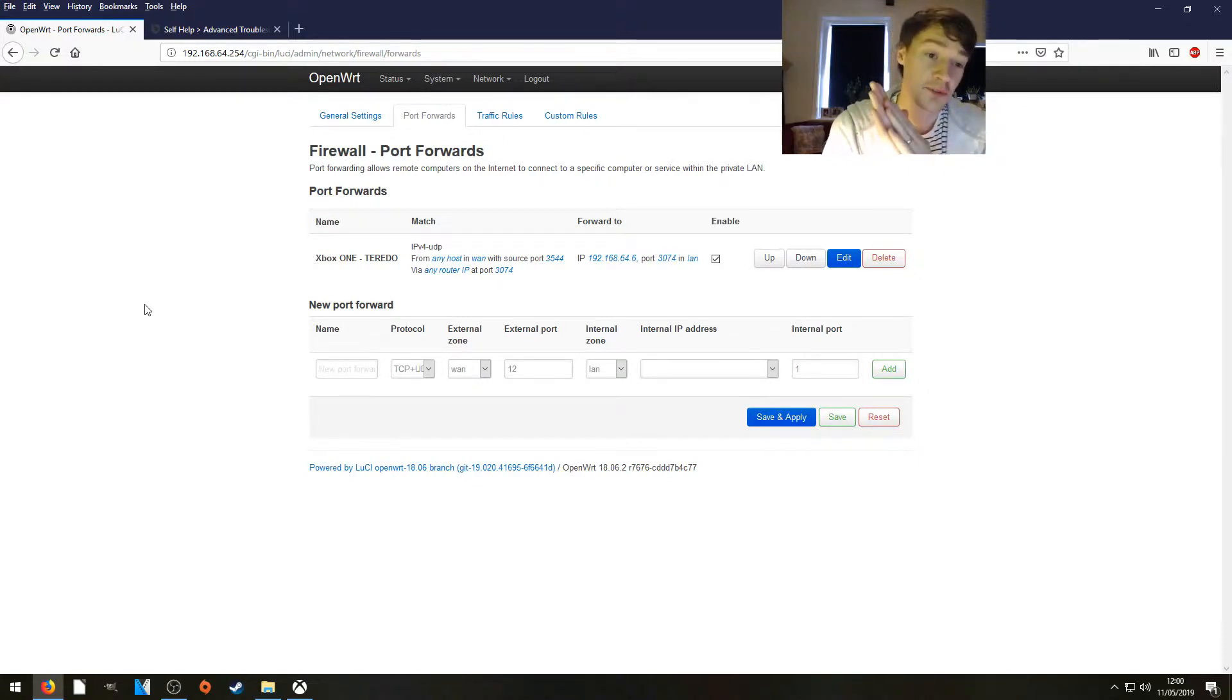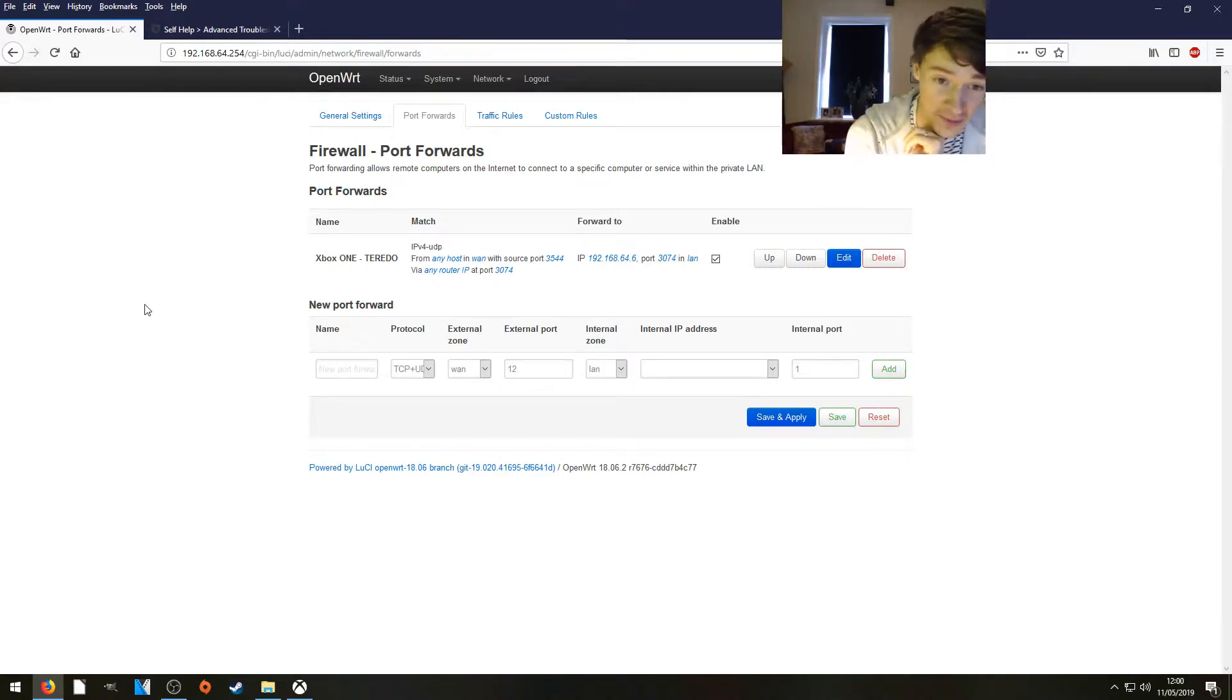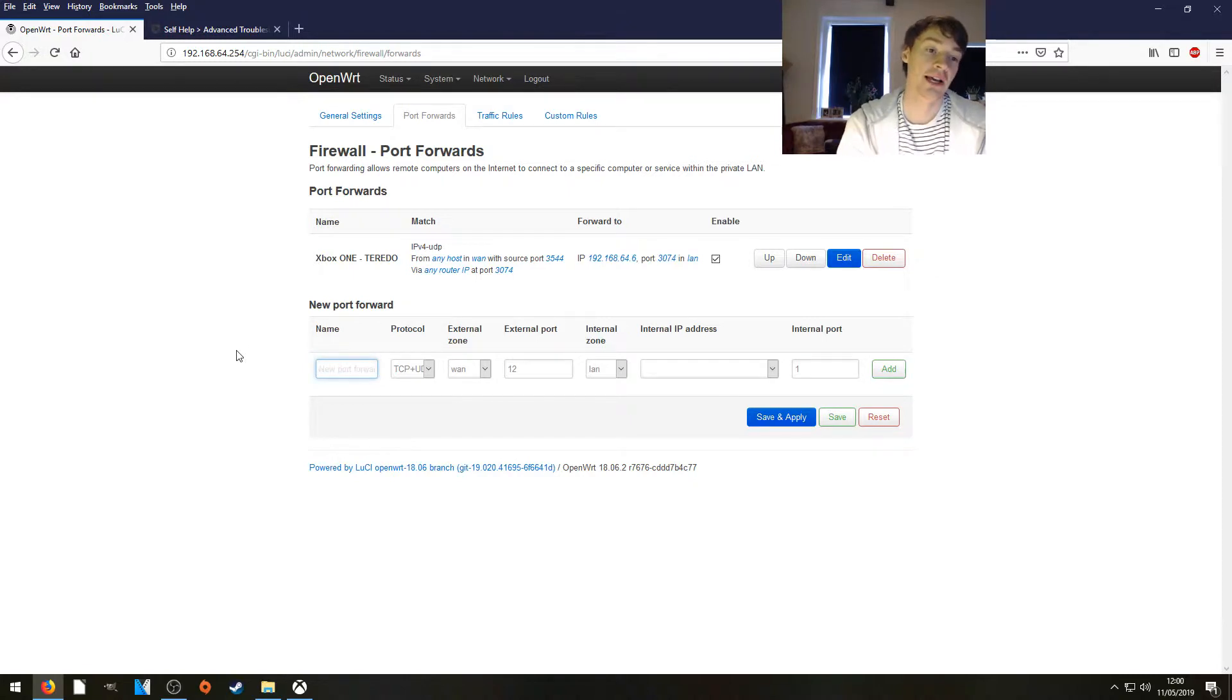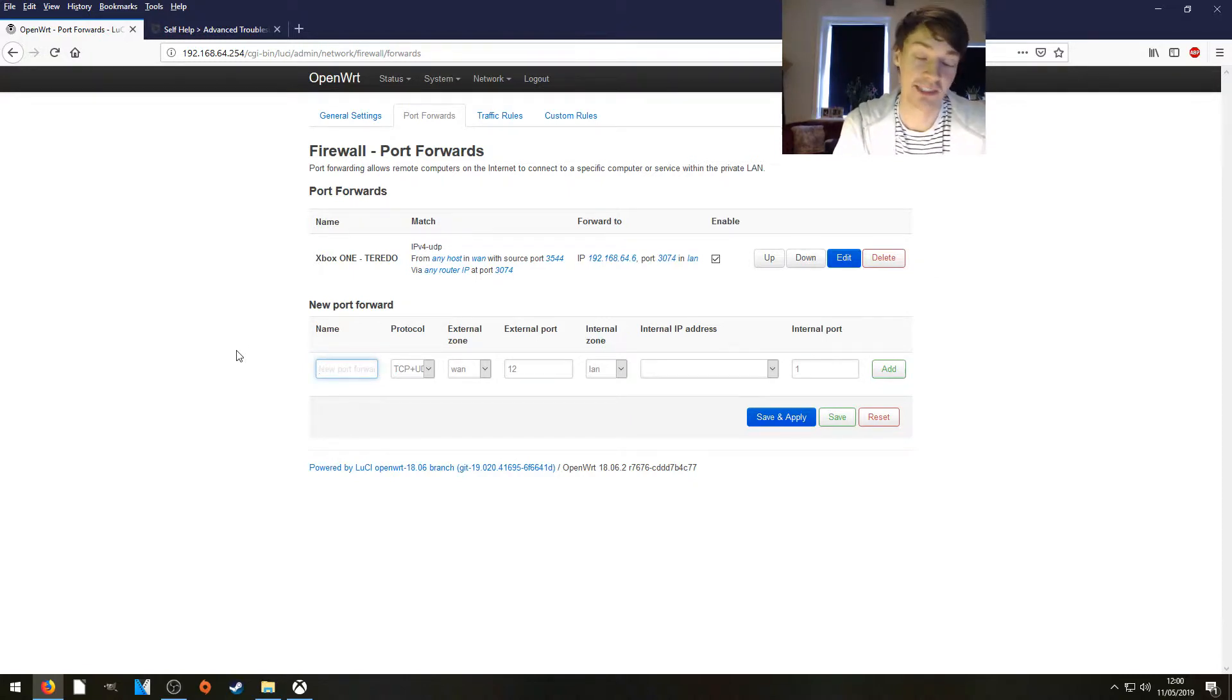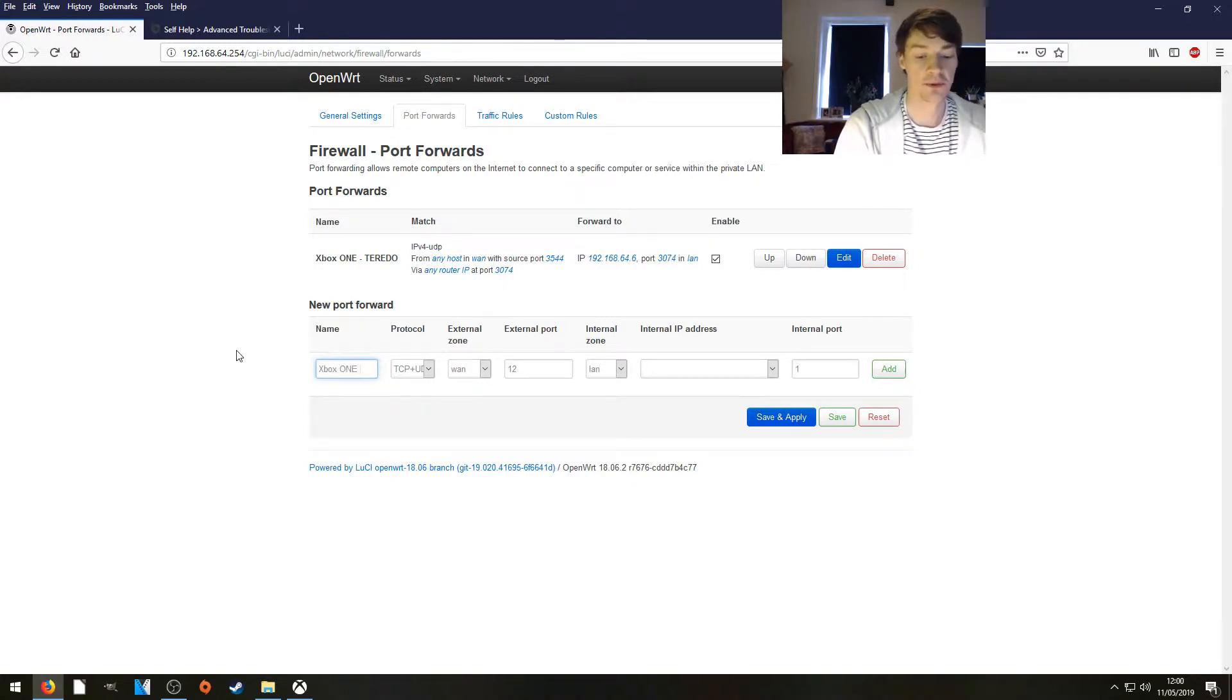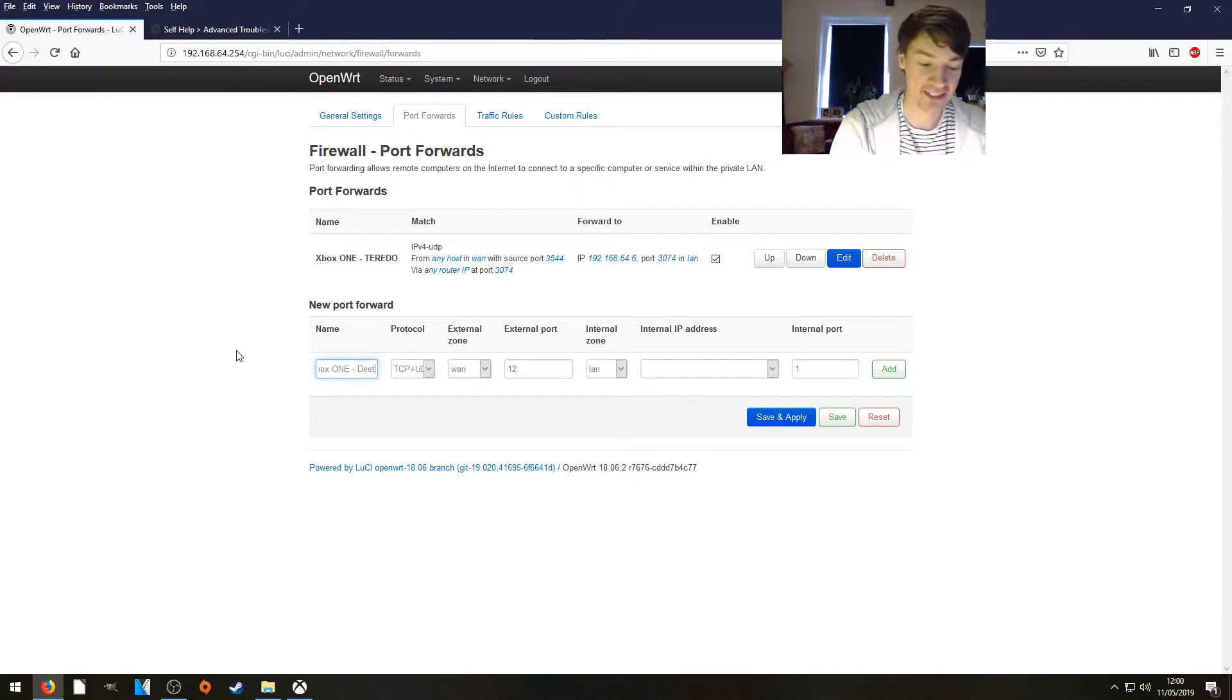If you don't want to watch the video, you can actually just copy and paste the rule which is on screen right now. Anyway, we need to add the specific rule for Destiny because they use their own gaming port. So let's give it a name: Xbox One Destiny.